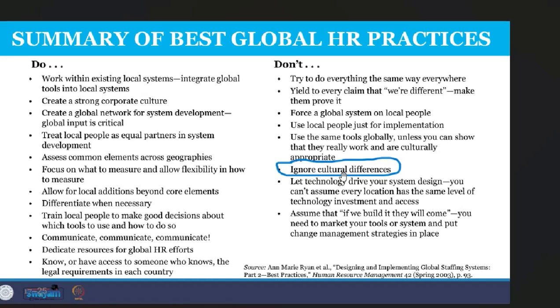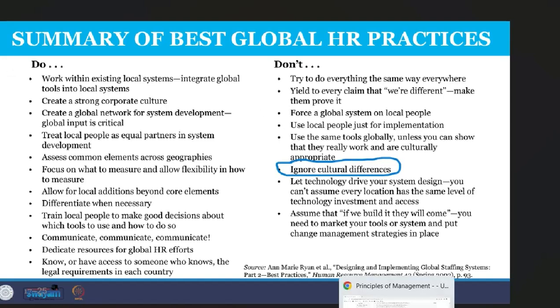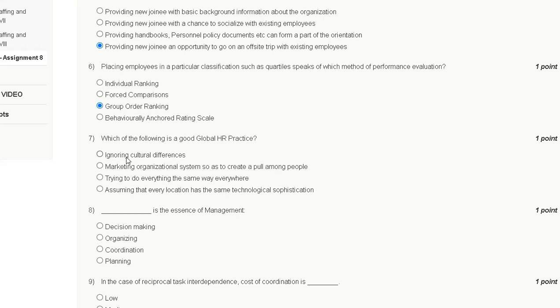The correct answer for question seven is option B — ignoring culture differences is something you should NOT do, so that is not a good global HR practice.